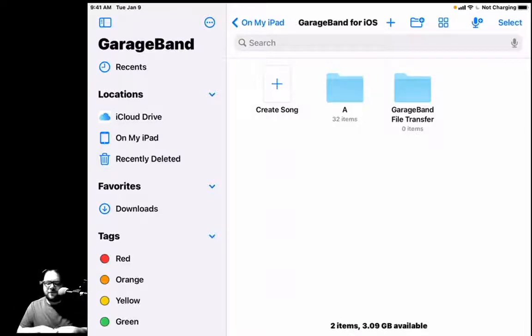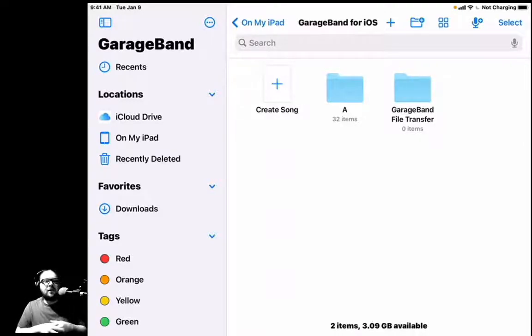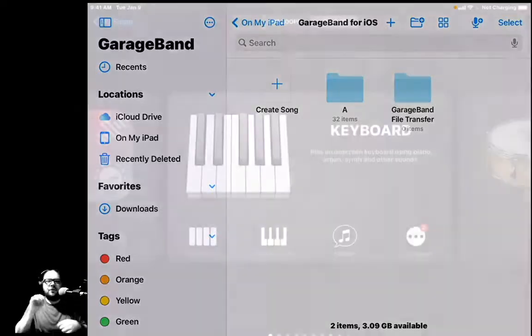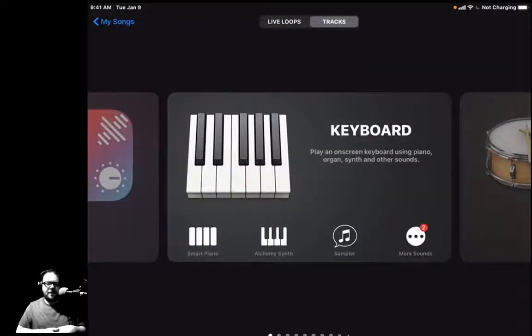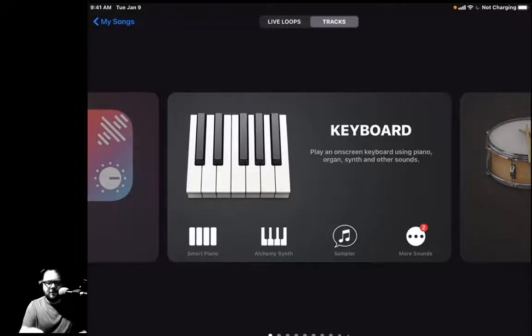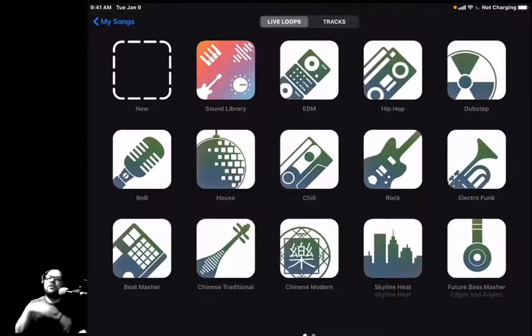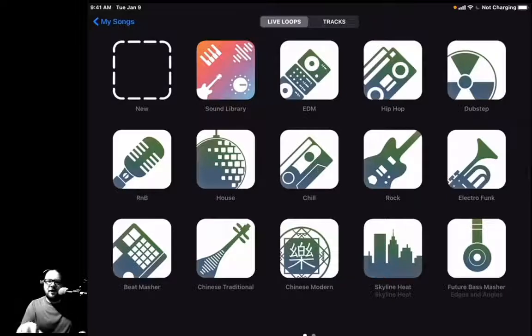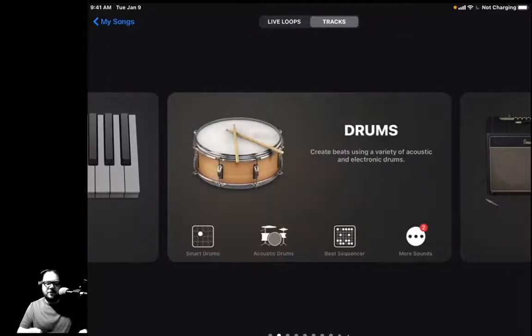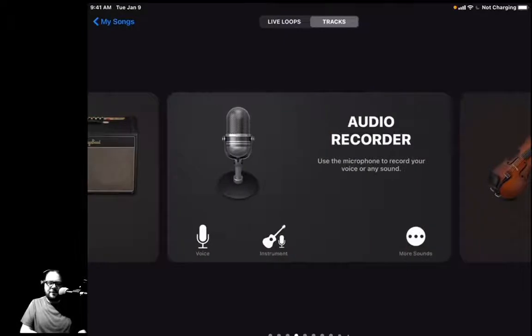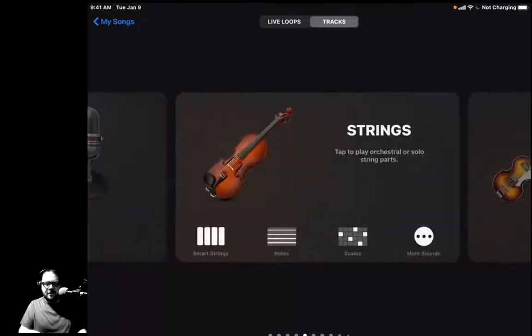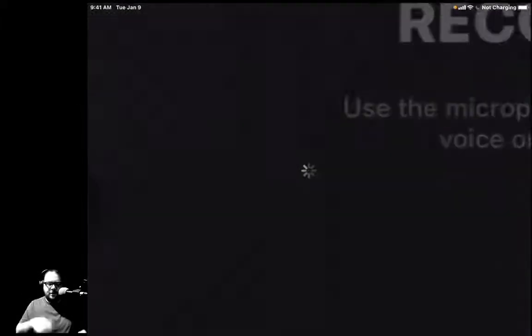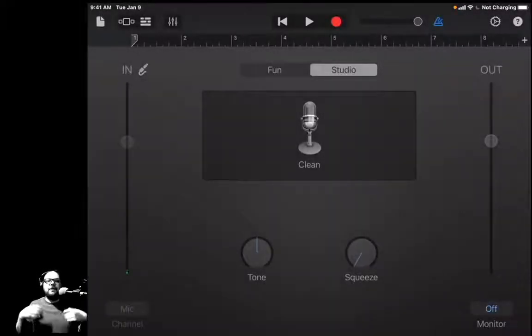We're not going to worry about the GarageBand File Transfer folder today, but it is very useful for collaborating. We are going to hit New Song. Then you have two options up on the top: Tracks by default and Live Loops. We'll do another video about Live Loops soon, but we're going to start with Tracks. We're just going to scroll through here—you have all these different instruments you get to play with—but we're just focusing on loops, so we're just going to hit Audio Recorder.